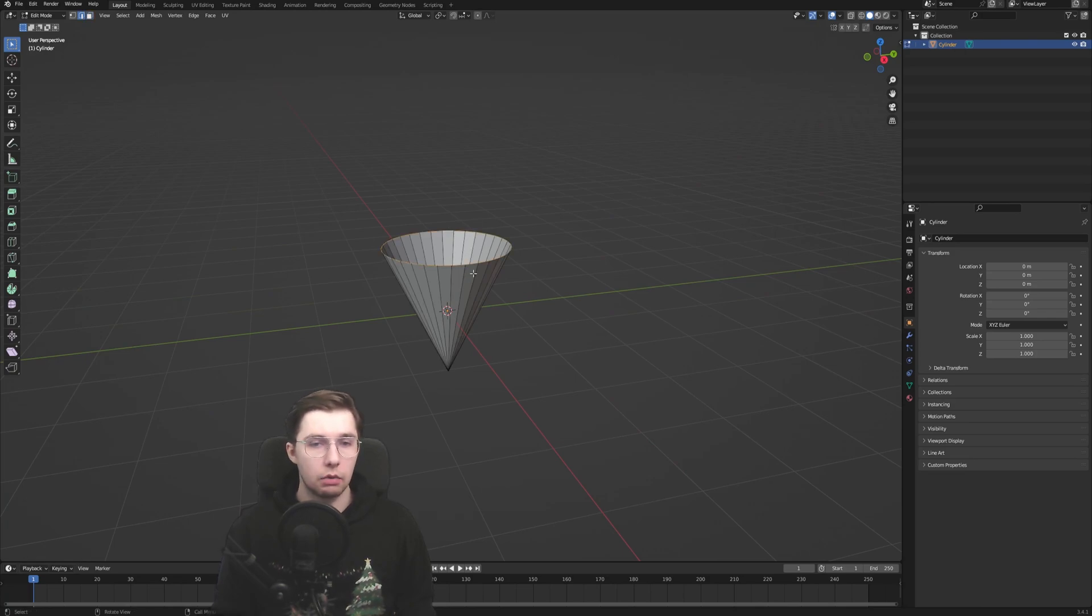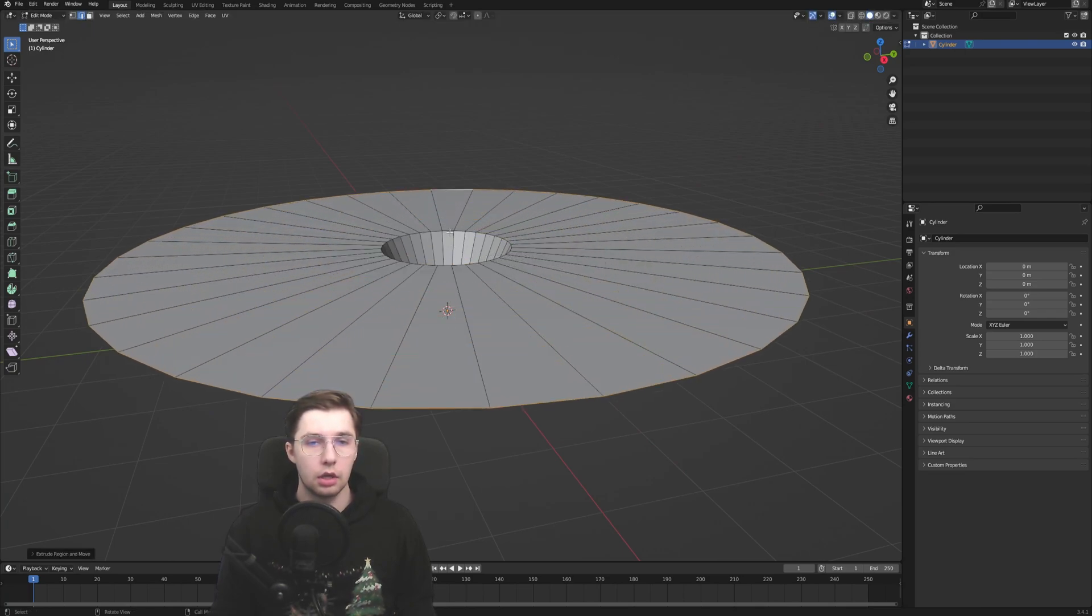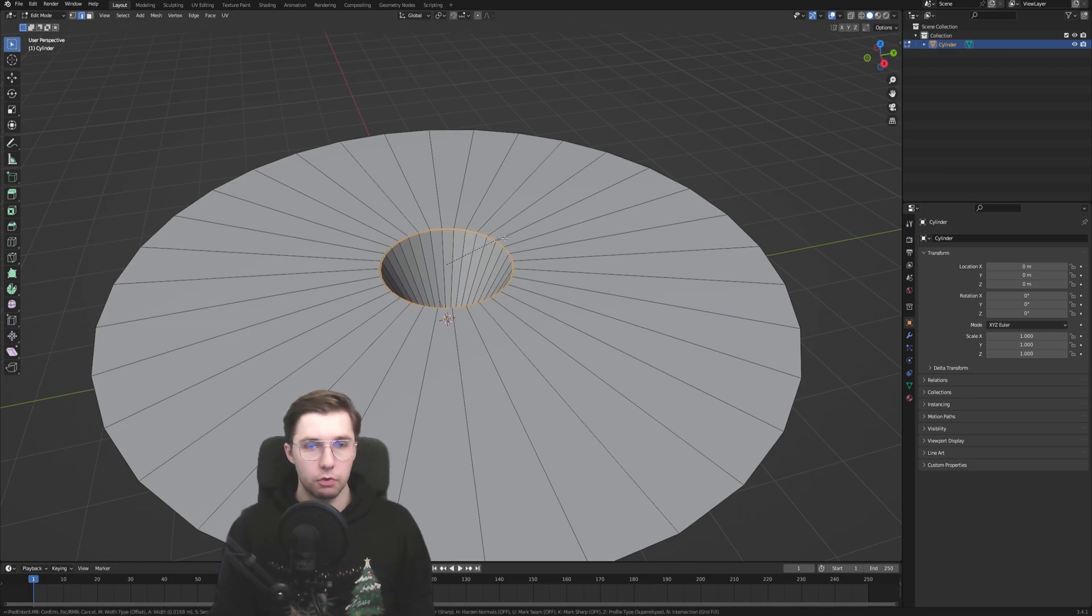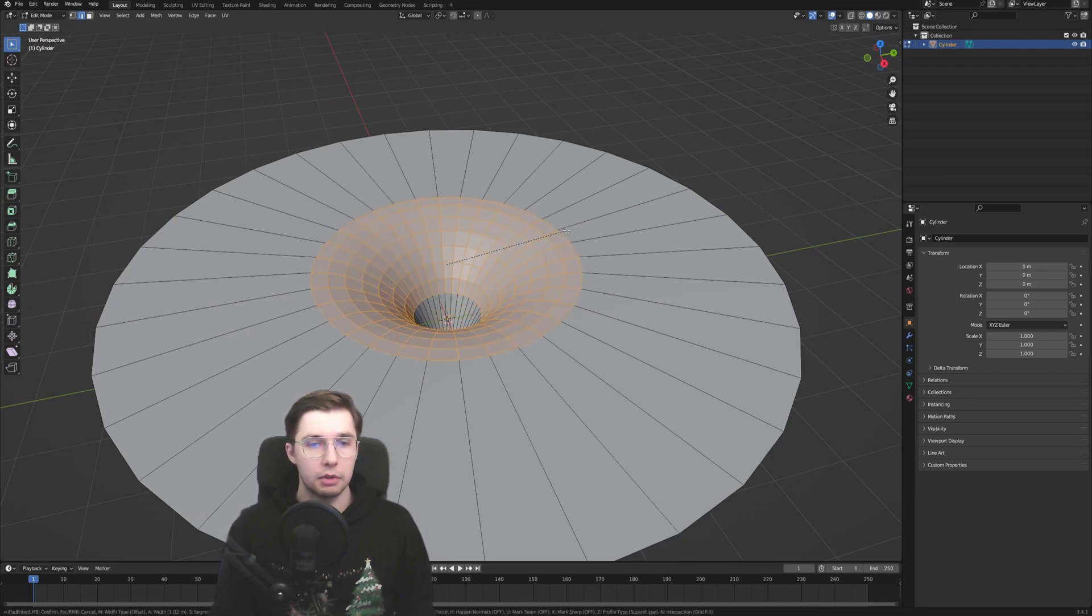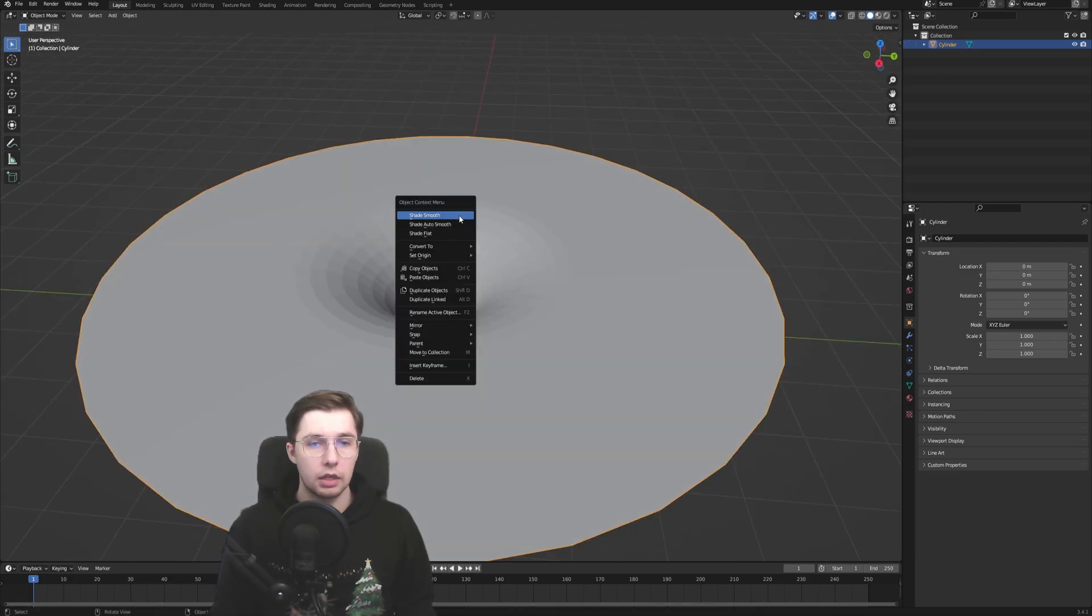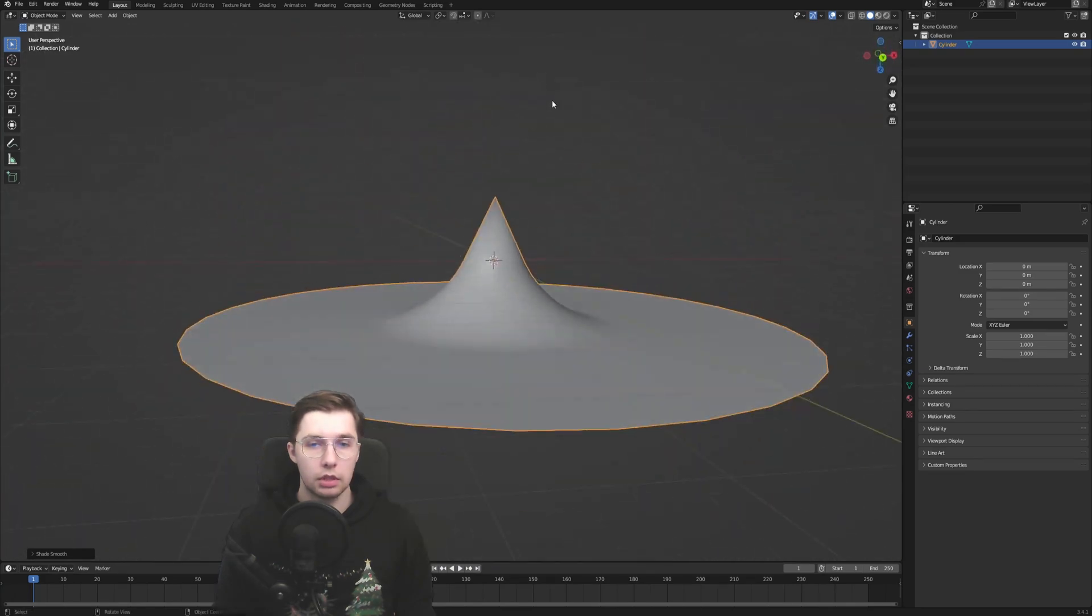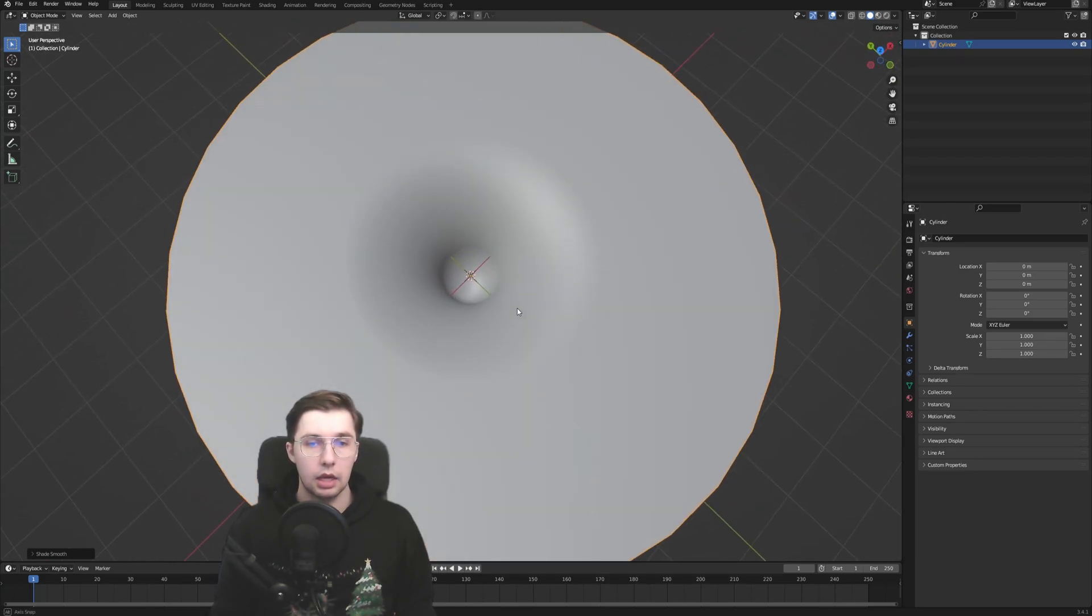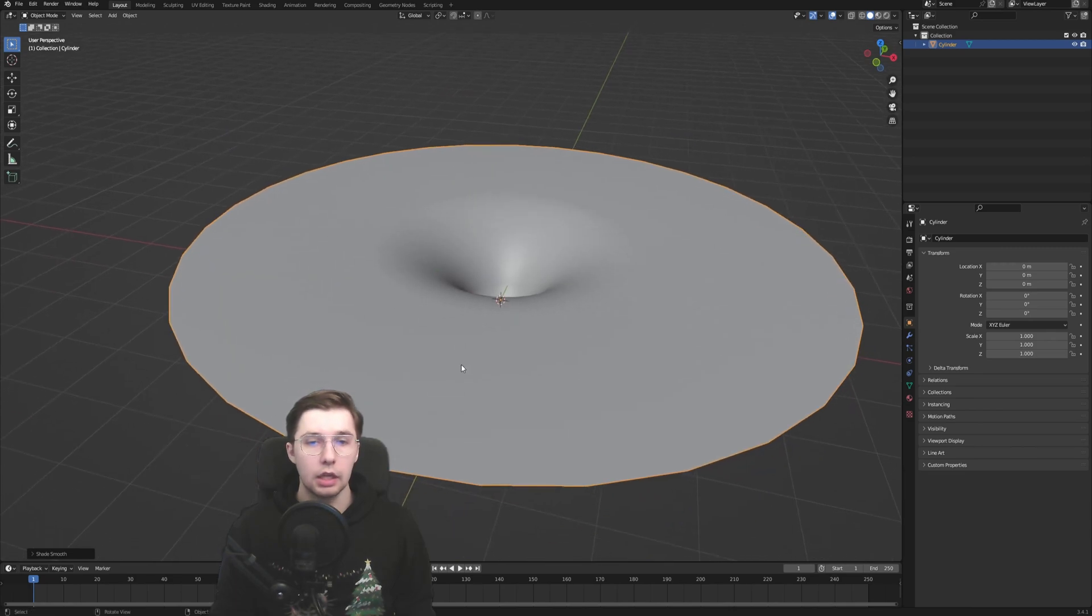Then we take the outer edge and extrude it. Then we take this edge and make it more smooth. Control B to bevel, give it a little bit more resolution, so we have a nice smooth transition. And then right click, shade smooth, and voila, there you go. This sort of upside down wizard hat is the geometry for our vortex, basically.